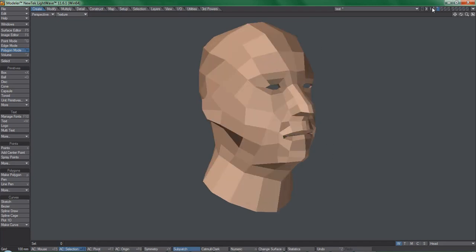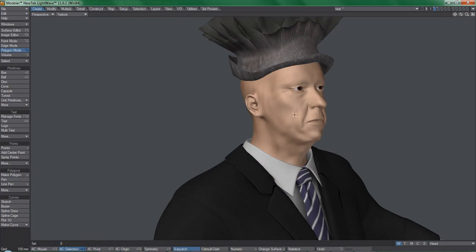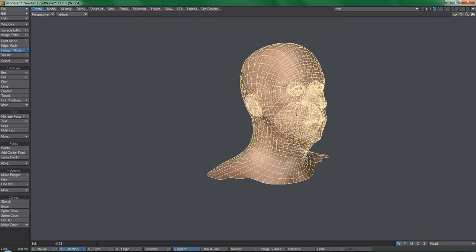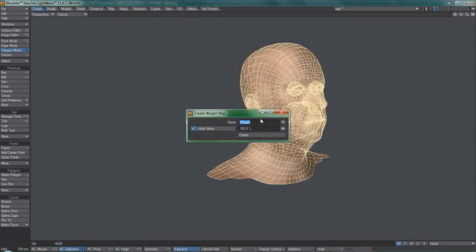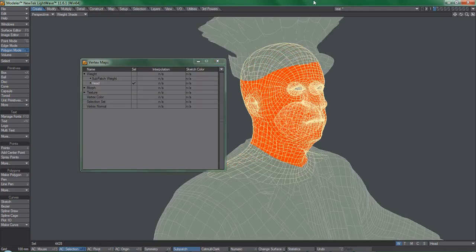Before jumping into layout, we need to isolate the area of influence by using a weight map on the original model. Otherwise, the cage deformer will try to evaluate the entire character, which will slow down things significantly.